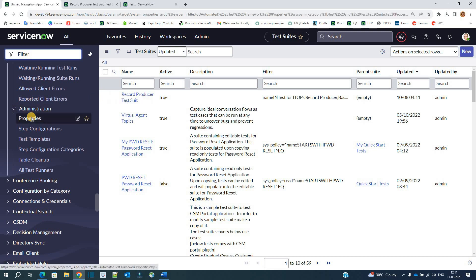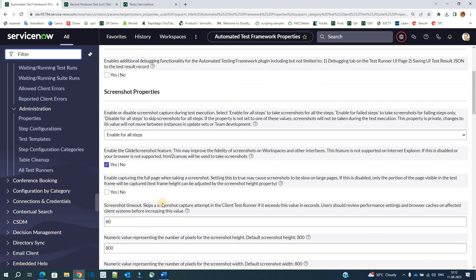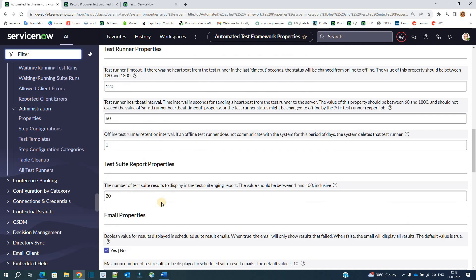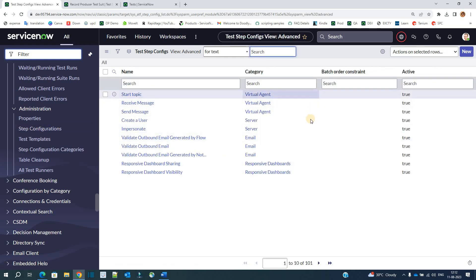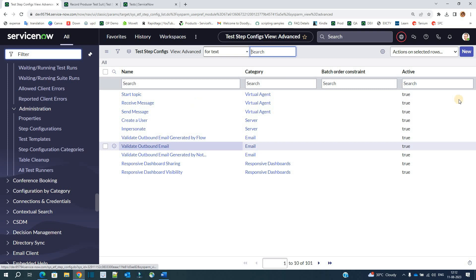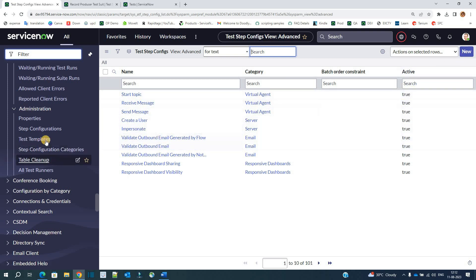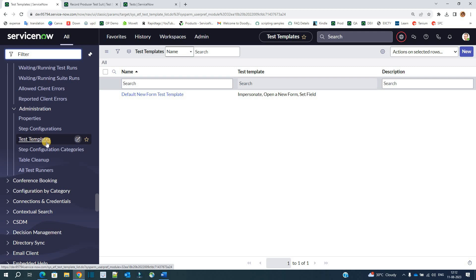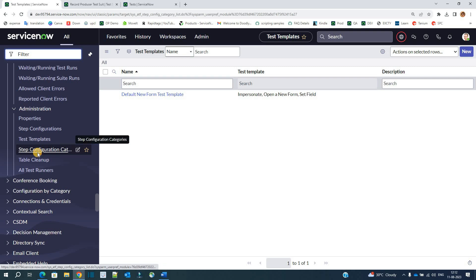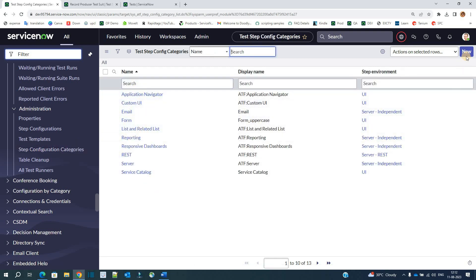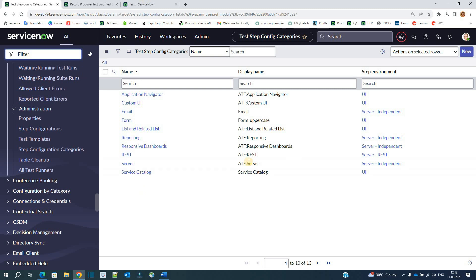Then we have the administration part where you see all the properties — these are self-explanatory and you can check and update them accordingly. Then you have step configurations; we already discussed those. If you want to modify an existing one or create a new one, you can click New. Then we have test templates — if you want to use a template, you can. Then we have step configuration categories. If you want to add a new category, you can do so — for example, a UI page category.